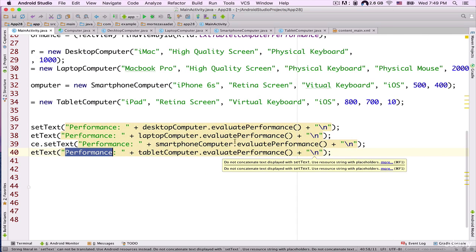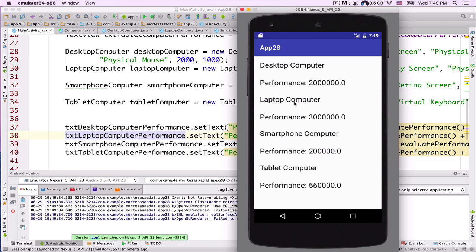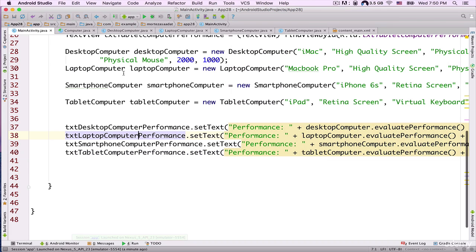Now let's run the project and see what happens. As you can see, the application is running on the emulator. Desktop computer performance shows its value, laptop computer performance shows its value, smartphone computer performance shows its value, and tablet computer performance shows its value. Hopefully that makes sense.